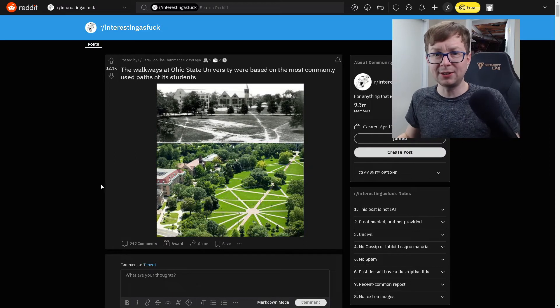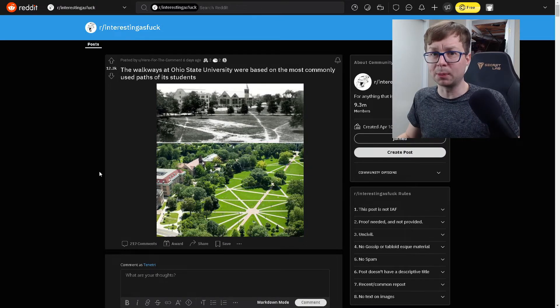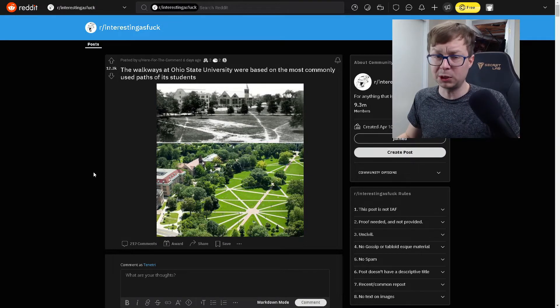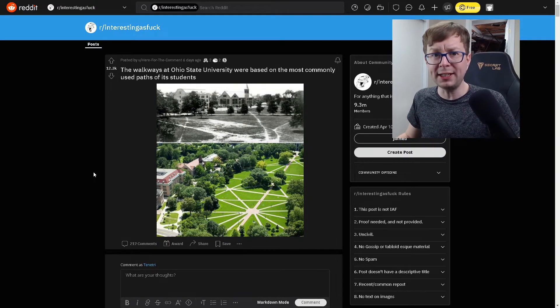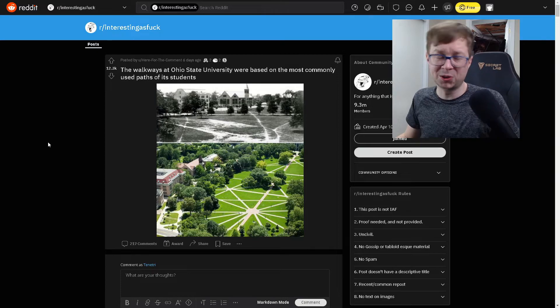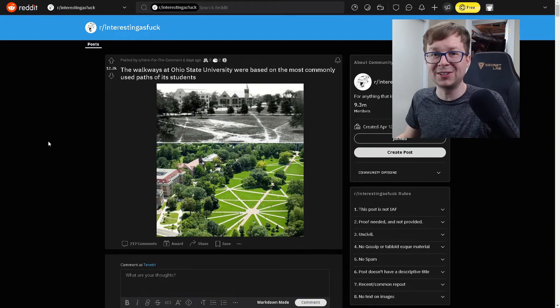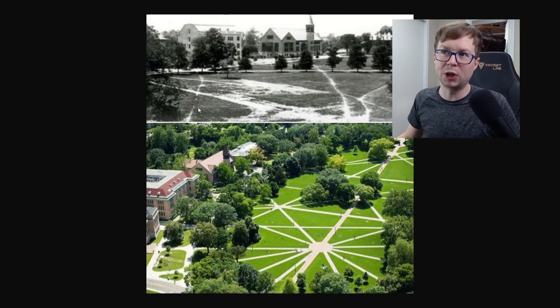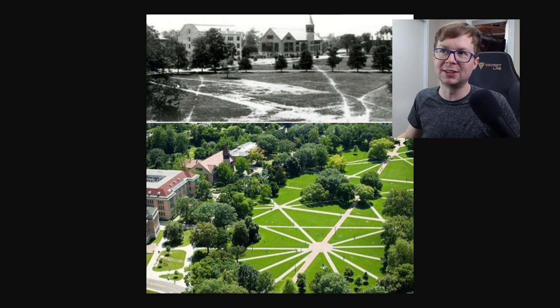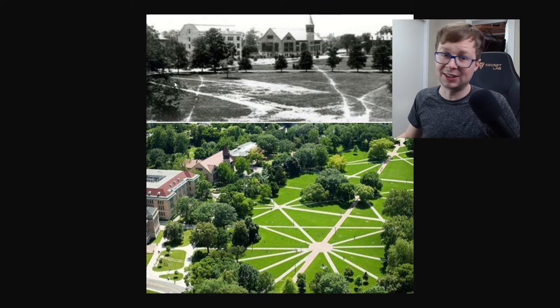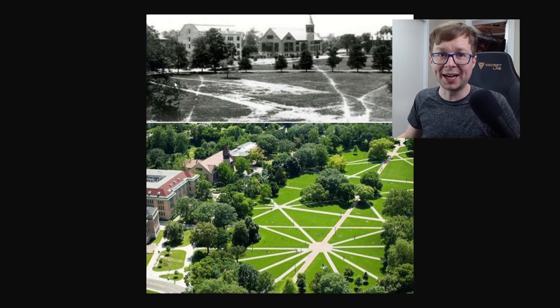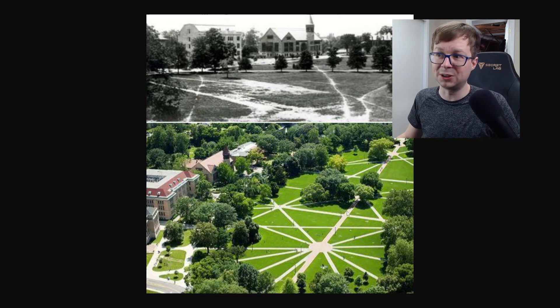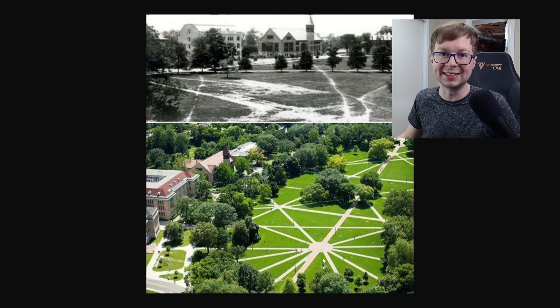The walkways at the Ohio State University were based on the paths of his students, and which ones were most commonly used. There's another group on the internet called desire paths. And when grass gets trampled down like this and turned into dirt, it's called the desire path. And the final stage of a desire path is when they pave it like this.